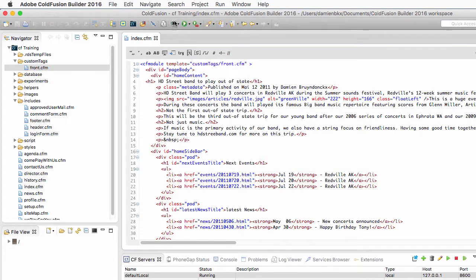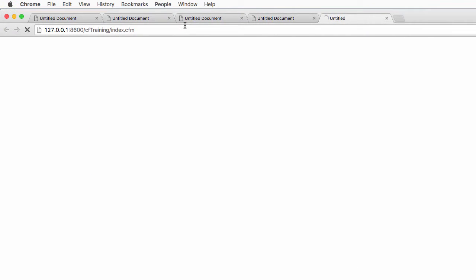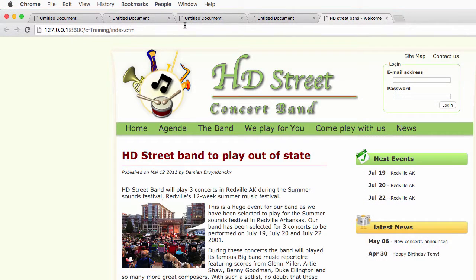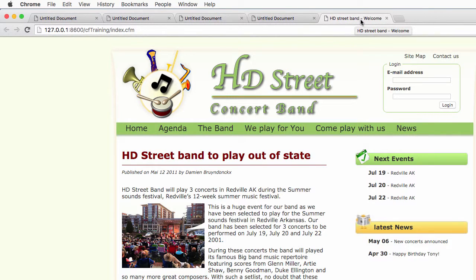So if I run my home page in the browser, you see that it works. And if you take a look at the title of the page here, it's called HD Street Band Welcome. That comes from the default value, from the cfparam.